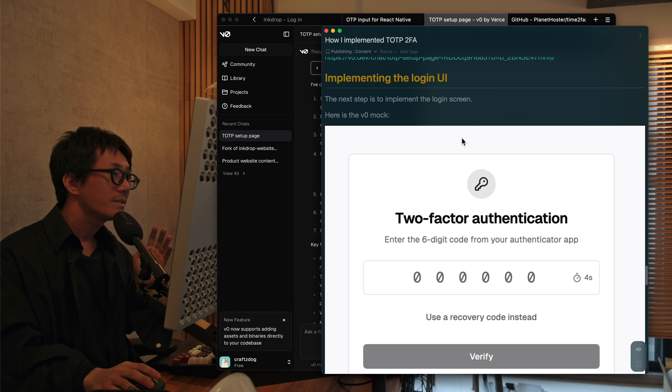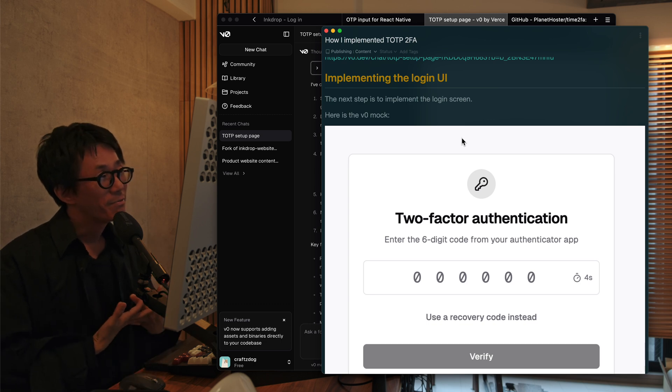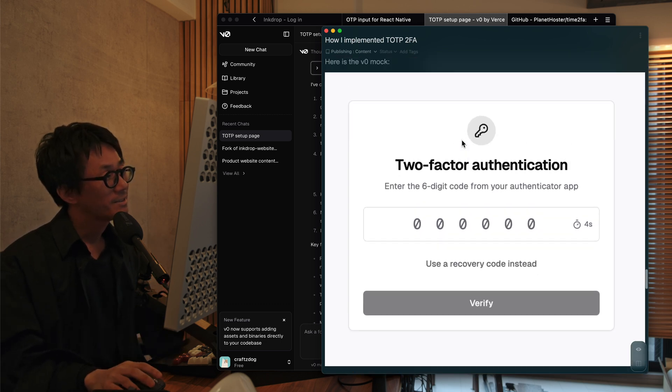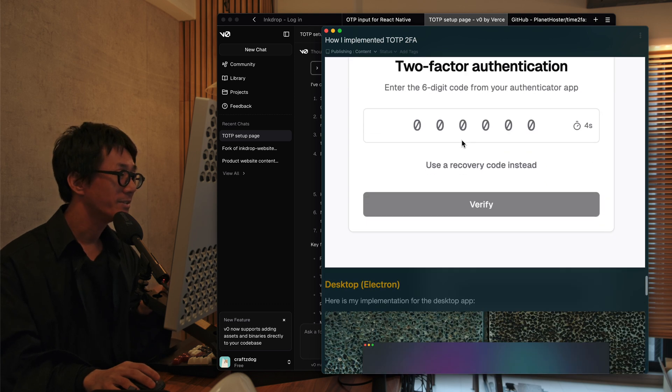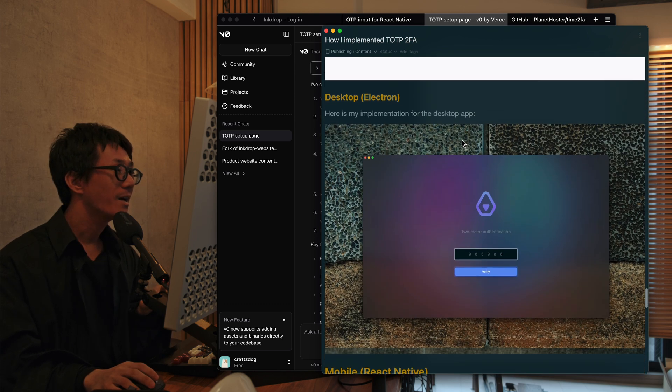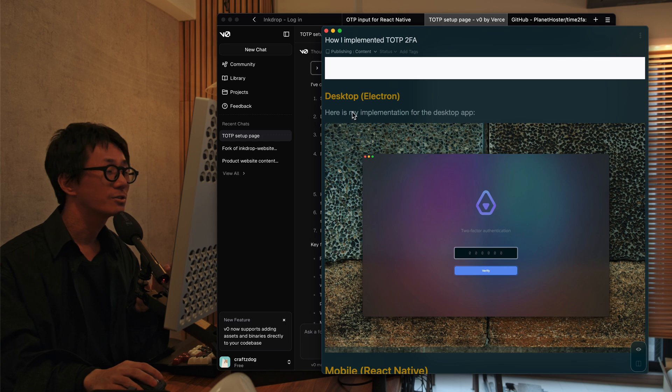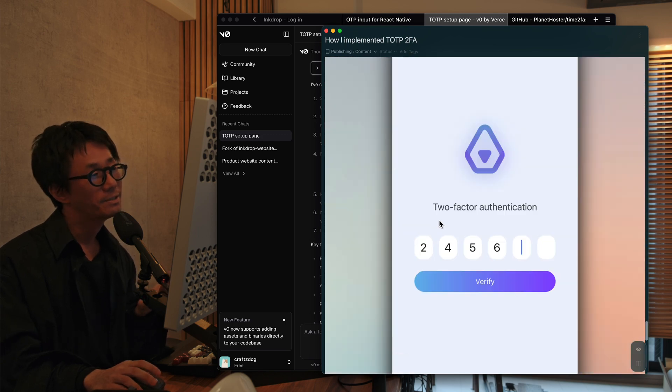And the next step is to implement the login UI. And here is the UI mockup from V0. And I've implemented it for the desktop app and the mobile app here.